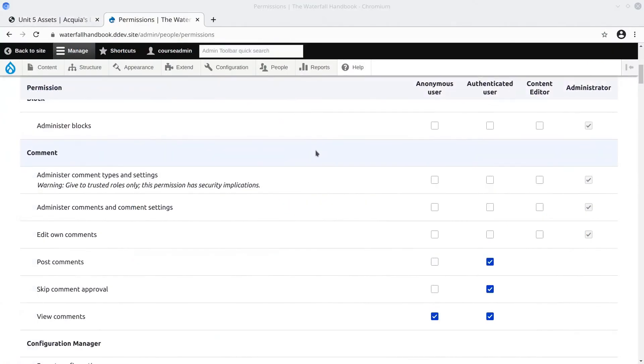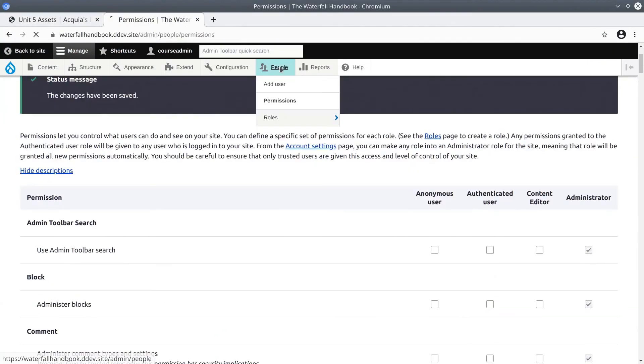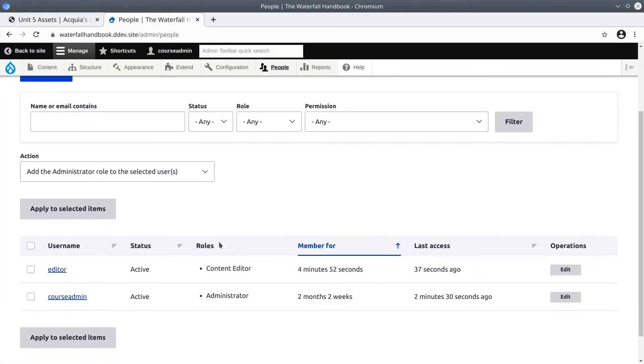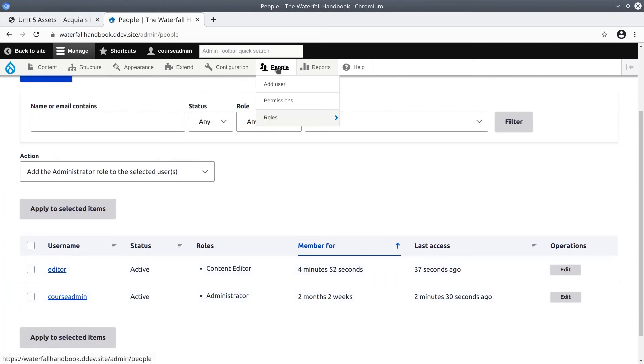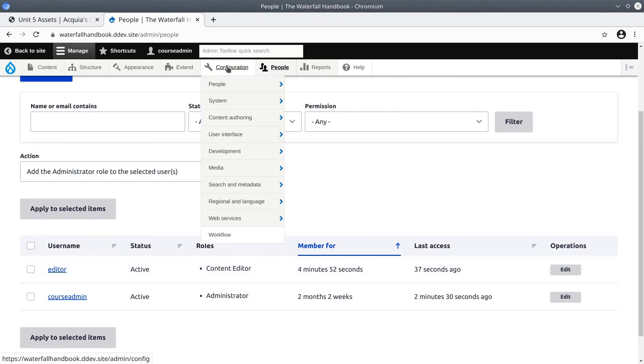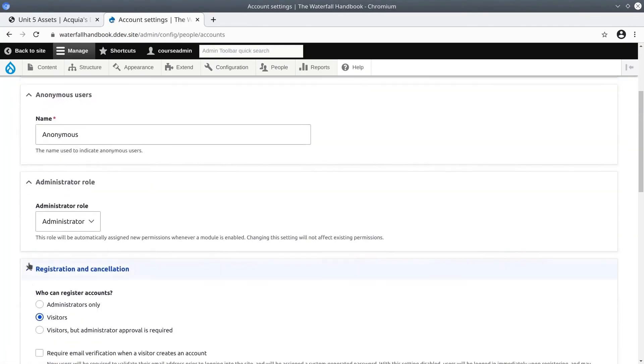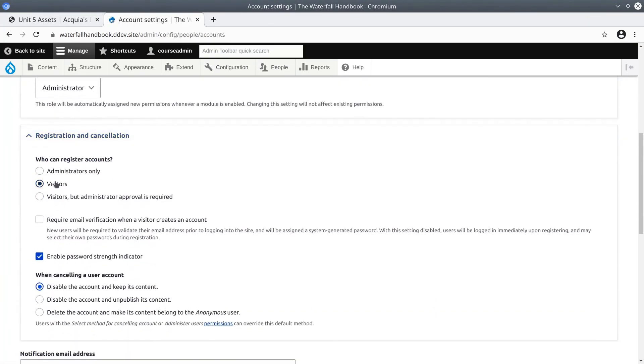This concludes the video. We have added a new user called editor. But before we added the new user we went to Configuration, People, Account Settings, and we allowed visitors to register themselves and we decided not to require email verification.